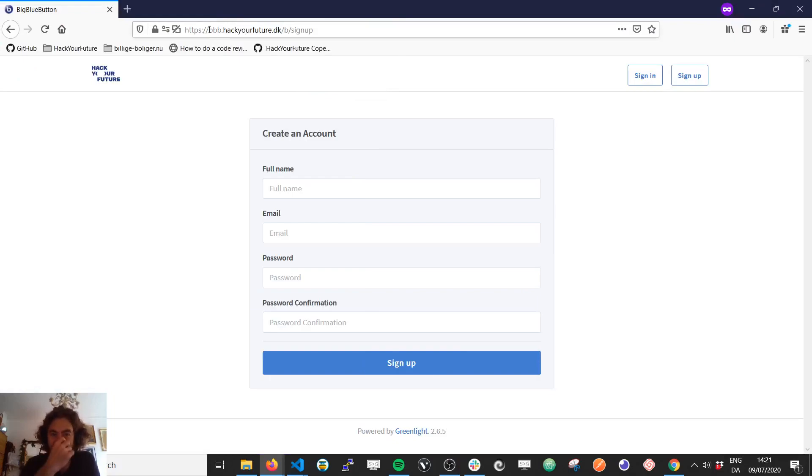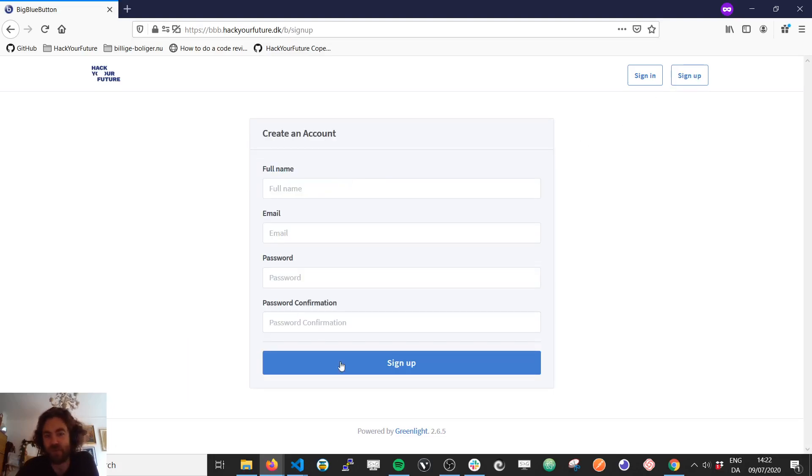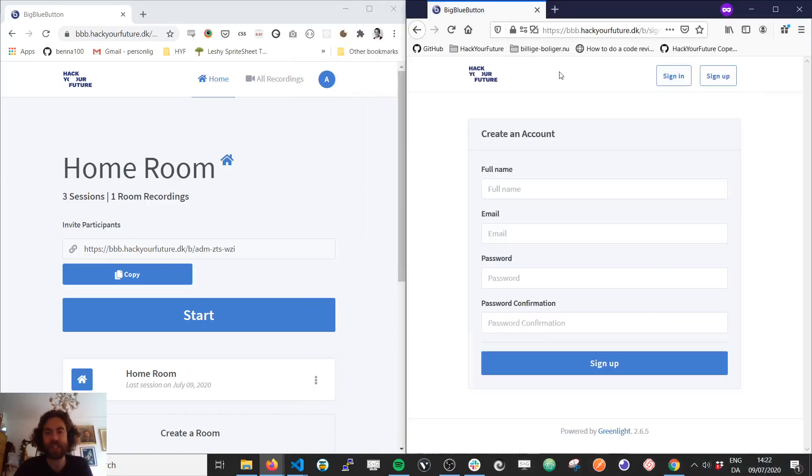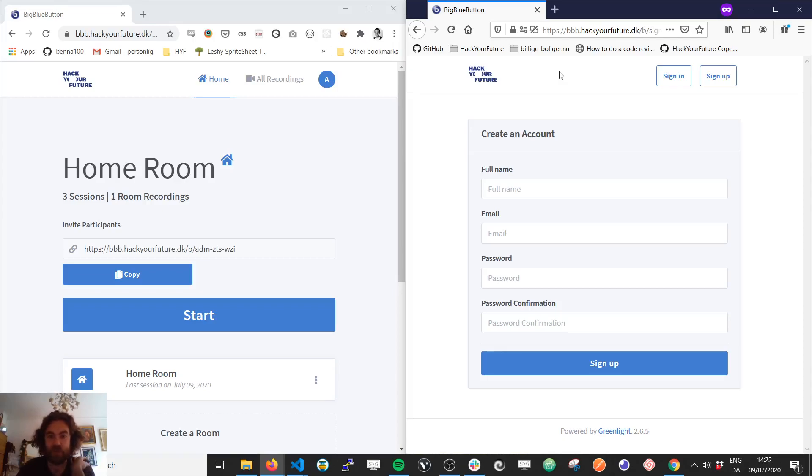You go to bbb.hackyfuture.dk, then you land here and press on sign up. You fill in your information here, click sign up, and then it'll say that an administrator needs to approve you. So when that's done, that's like Hackyfuture us that approve you.